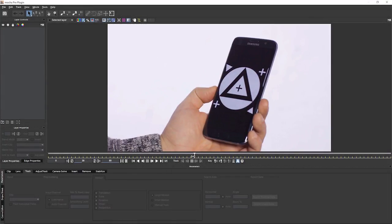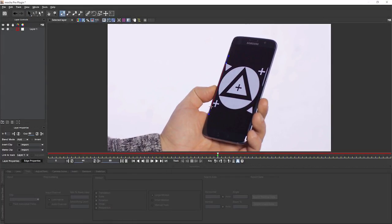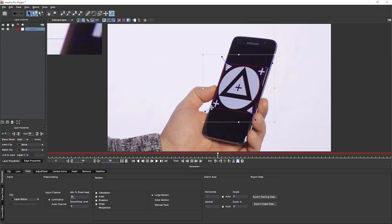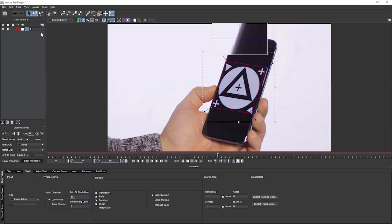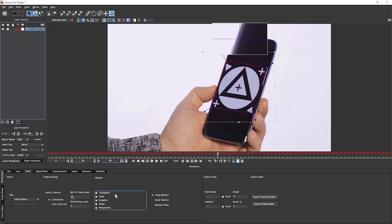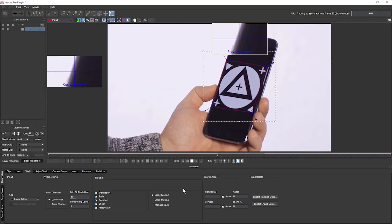But first things first, we always have to do our initial track. So we'll just draw our main shape in here and I will call this one screen track, and turn perspective on in the track parameters and let's track this forwards, see what we get.